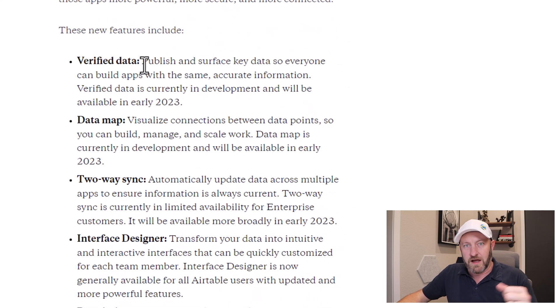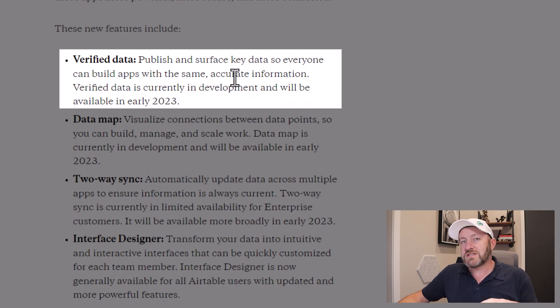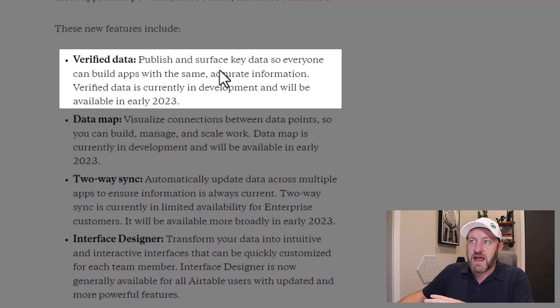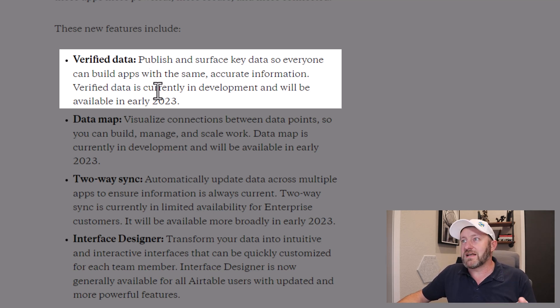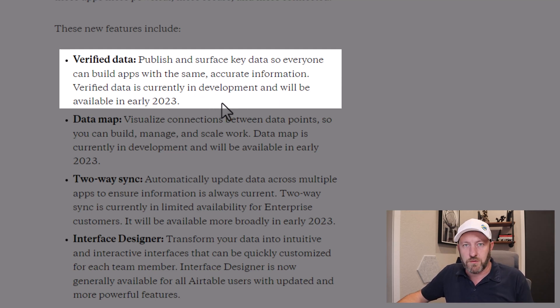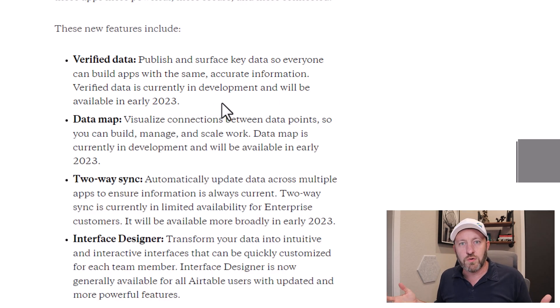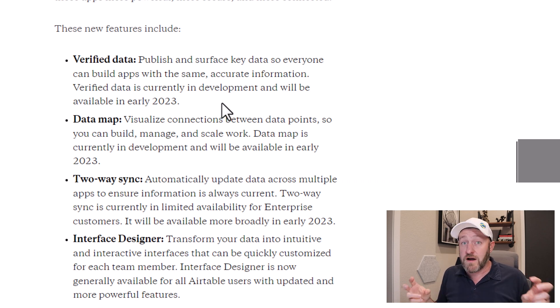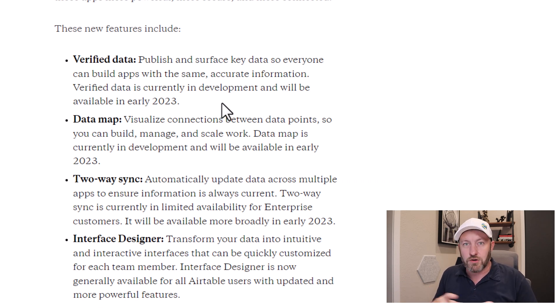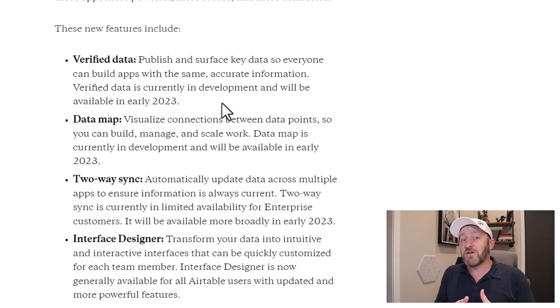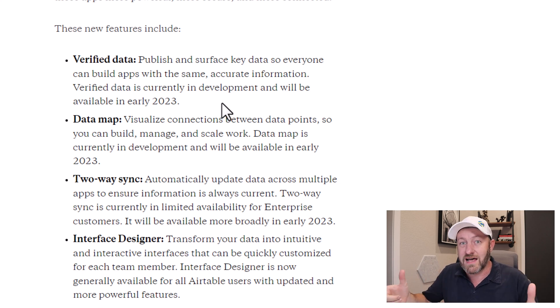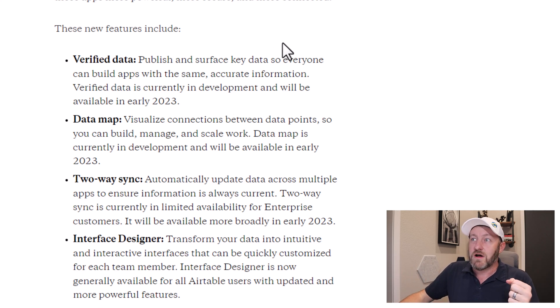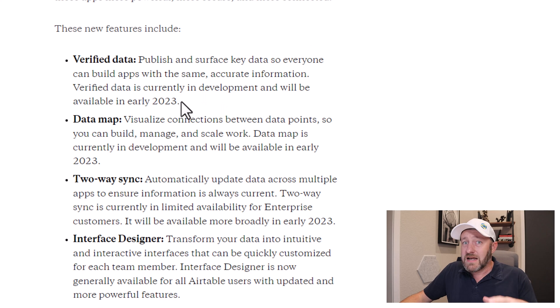Including verified data. So they're saying that we can publish and surface key data so that everyone can build apps with the same accurate information. Verified data is currently in development and will be available in early 2023. So how cool is this, right? Having the ability to share verified data across your organization so that people are all working from the same source of truth. This was one of those buzzwords that I heard a lot of in the past week as these new features were unlocked. So verified data is going to be a big one that I'm looking forward to.